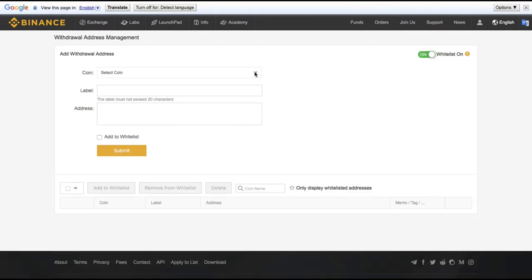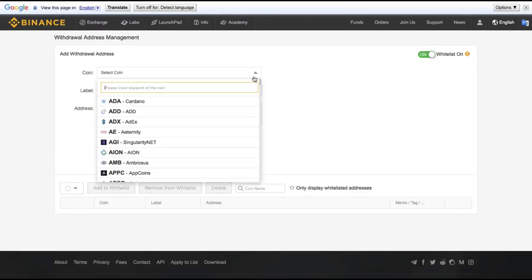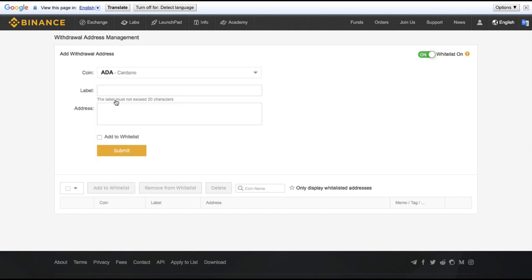And this is where we select which coins can be withdrawn to which addresses. So if I wanted to say my Cardano could only be withdrawn to my address,